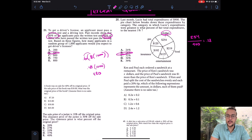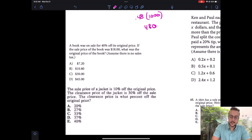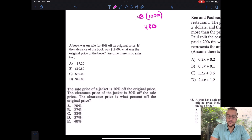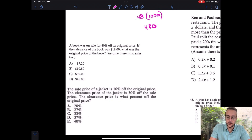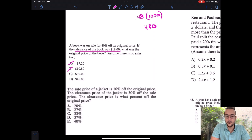Those weren't too bad, but we'll get down to some harder ones now. This question on the left-hand side is coming from an SAT. It says a book was on sale for 40% off its original price. If the sale price of the book was $18, what was the original price? This one is hard — many students get it wrong. But first, common sense: if the sale price was $18, was the original more or less expensive? More expensive. So answers A and B are out.